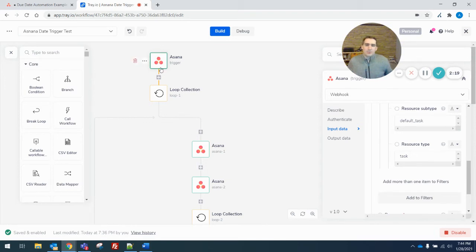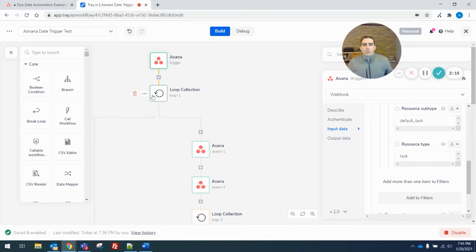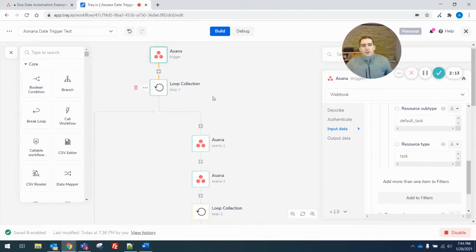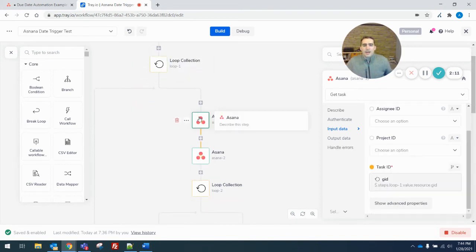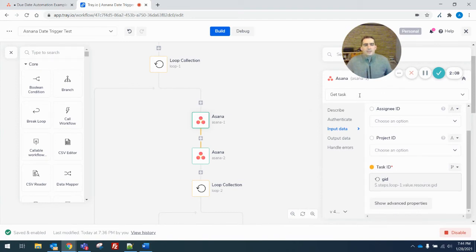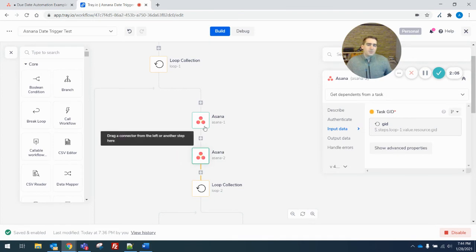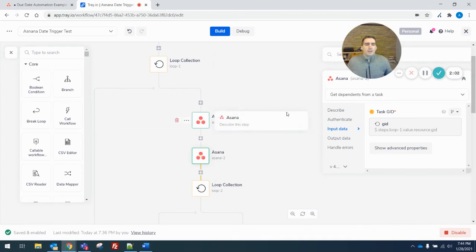So the webhook triggers, you can get multiple webhooks at the same time. So I loop through all the webhooks. That's this next step. Then I take the task that triggered and I get all the details of that task. Then those details don't include dependencies. So I get the dependents here.